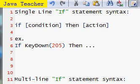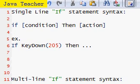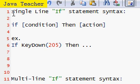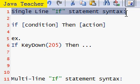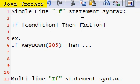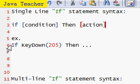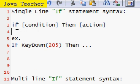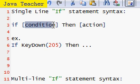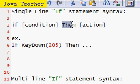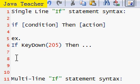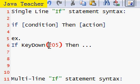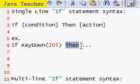Let's quickly look through the single line if statement syntax. I'm sure I showed you the key down example before. If a condition is true, then do the action that you specified. An example is if key down 205, which is the right key, then do something.